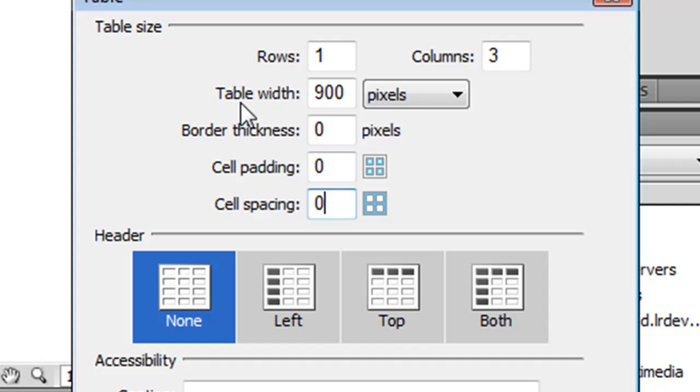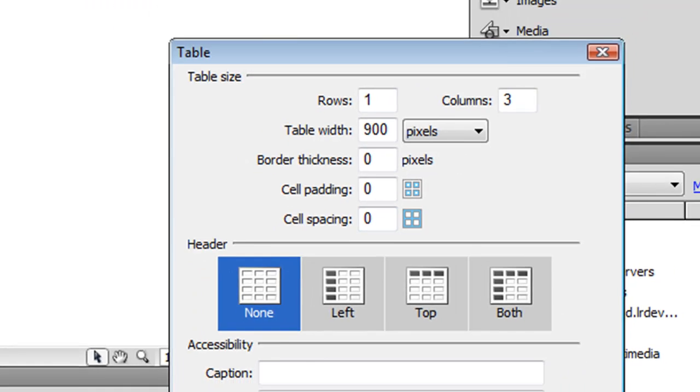Now if you notice right here, table width, 900 pixels. It doesn't say anything about dots per inch. So I'm going to click OK.